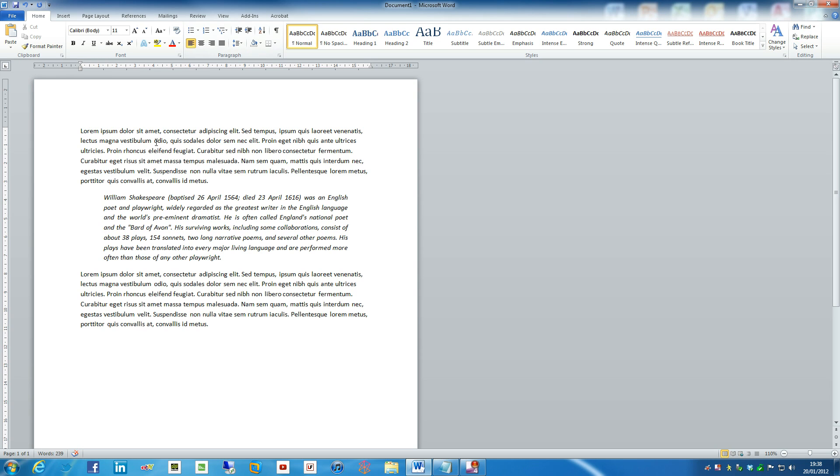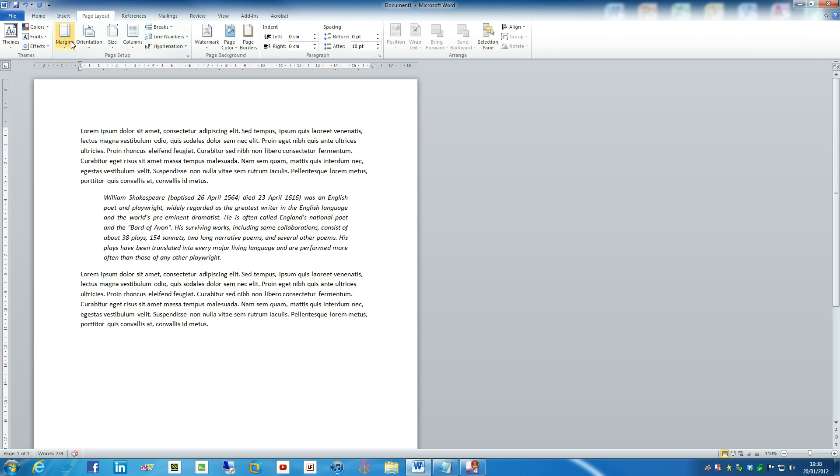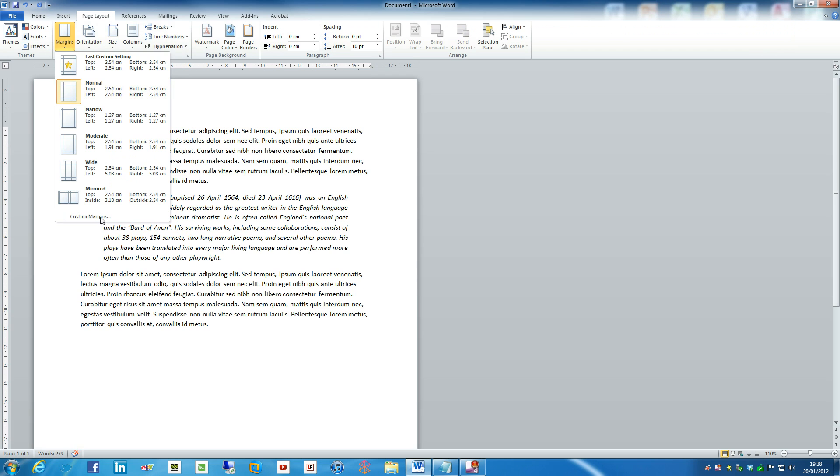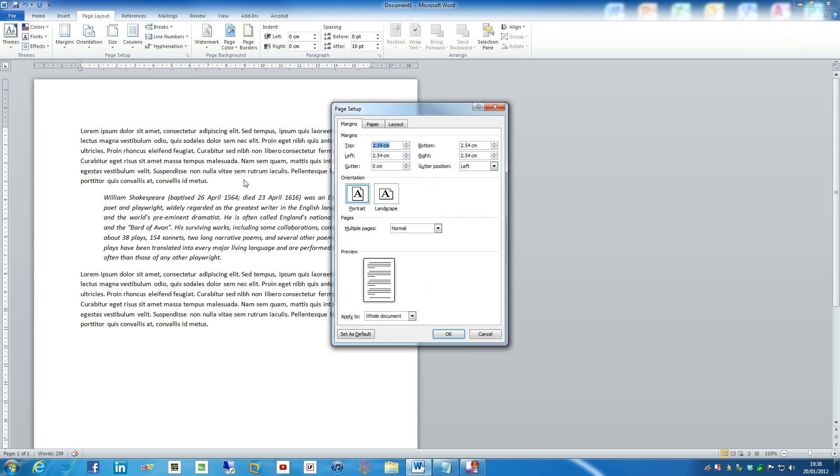And that is really a simple case of going under page layout, margins, and then custom margins. And then all you have to do is enter the information your institution has asked you to input.